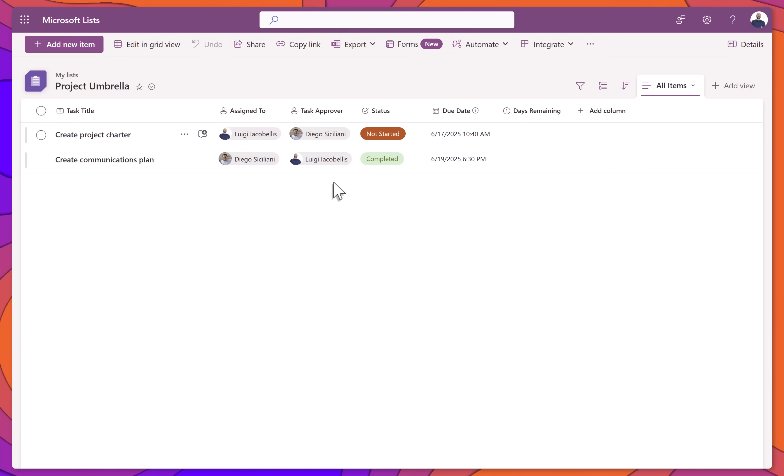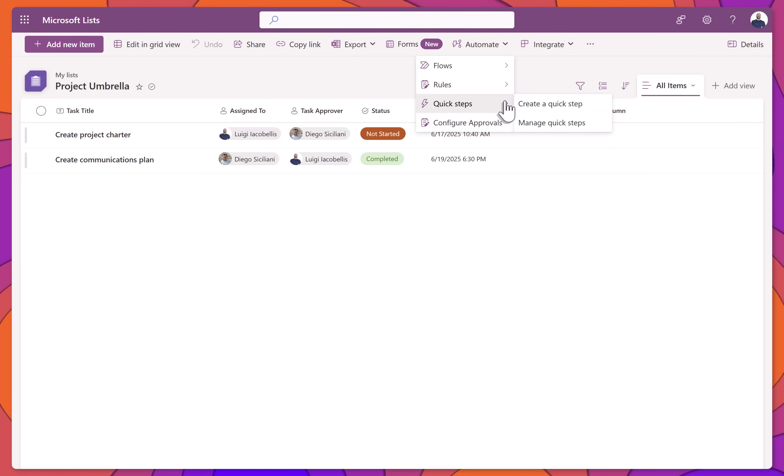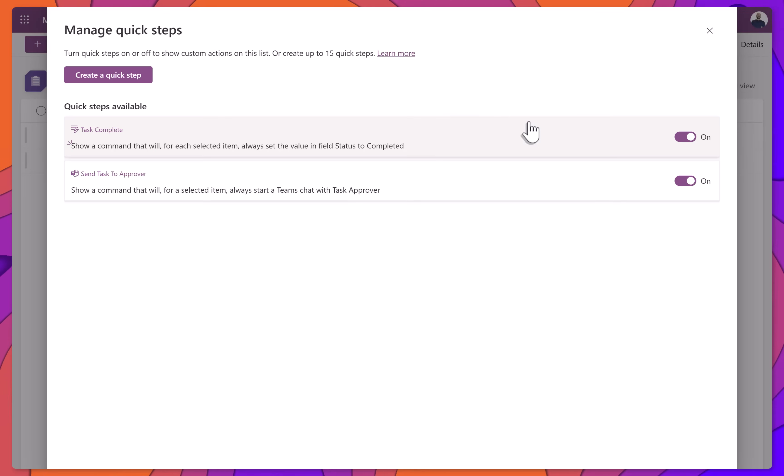Last, let's look at how to turn off a Quick Step. From your list, click the Automate button and then select Quick Steps. Next, click Manage Quick Steps. This will open the Manage Quick Steps menu, where you'll see a list of all the Quick Steps created for your list.